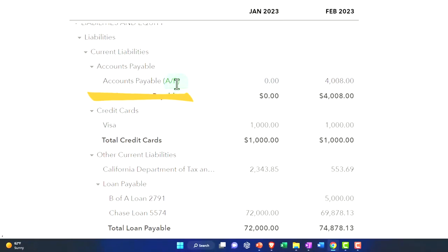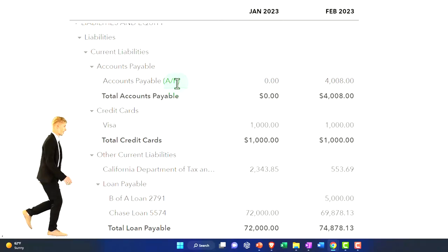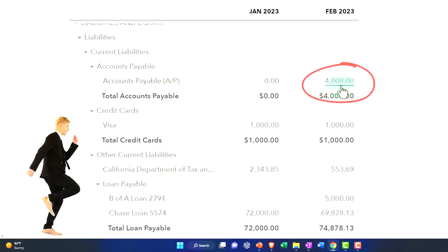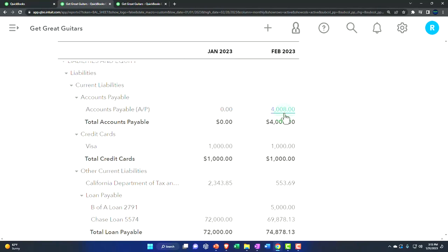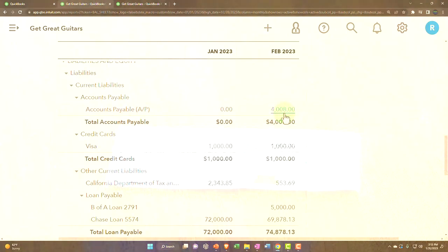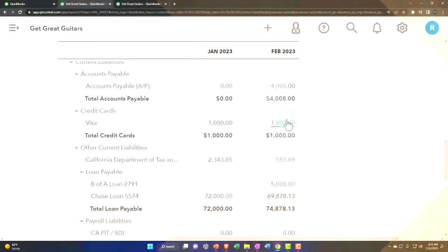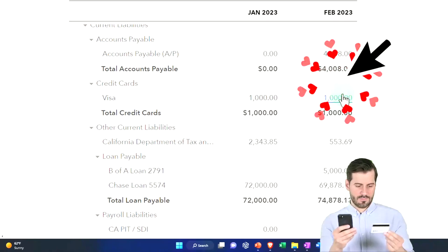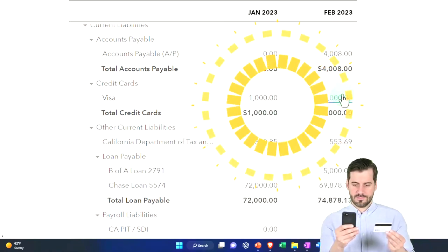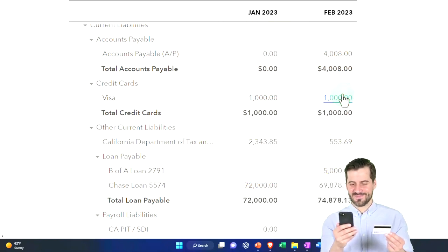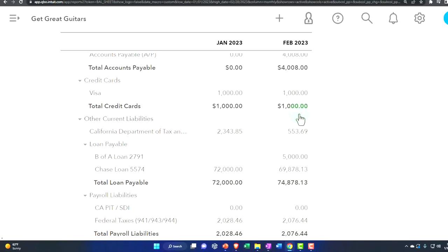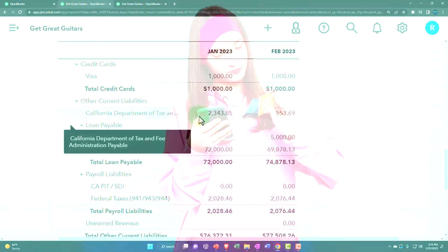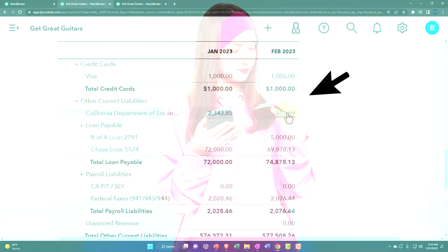Accounts payable is another accrual account. If you're using it, you're likely on an accrual basis, and there could be timing differences with when you entered bills — though that's less common than with accounts receivable. The Visa or credit card account is similar to the checking account: if you've entered all data and reconciled it, there's usually no additional adjusting entry needed.